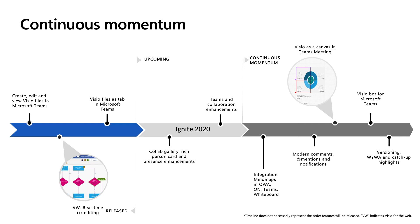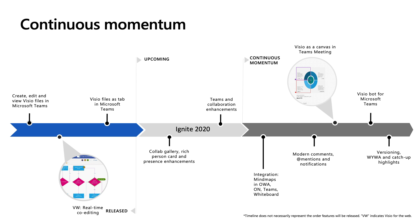We are also exploring features like versioning in Visio for the web, catch-up highlights, and some things in the intelligence area like Visio Bot for Microsoft Teams. Our goal is that all kinds of users, whether their need is just basic diagramming to a specialized one, everyone should have access to a readily available canvas that they can access across applications. And so we request you to share your feedback with us and let us know what other collaborative capabilities and integrations you'd like to see in Visio for the web.